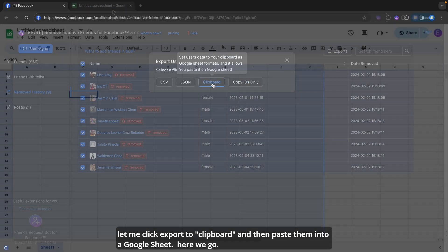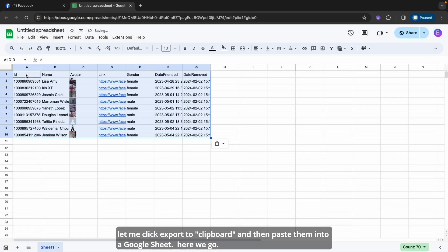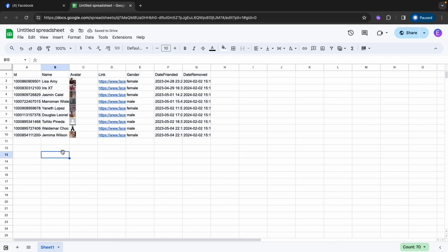Let me click Export to Clipboard and then paste them into a Google Sheet. Here we go! Thank you for watching!